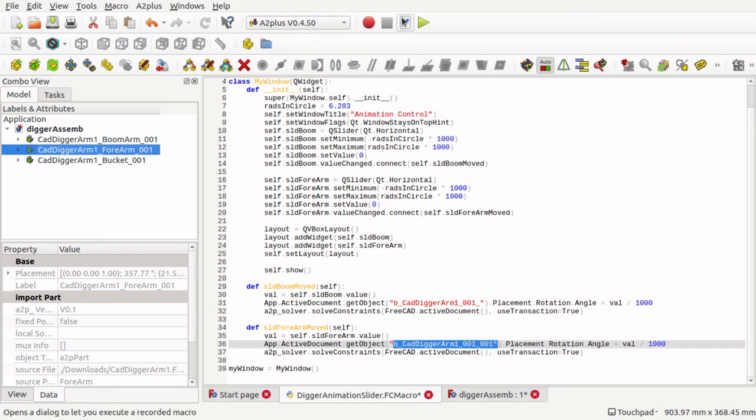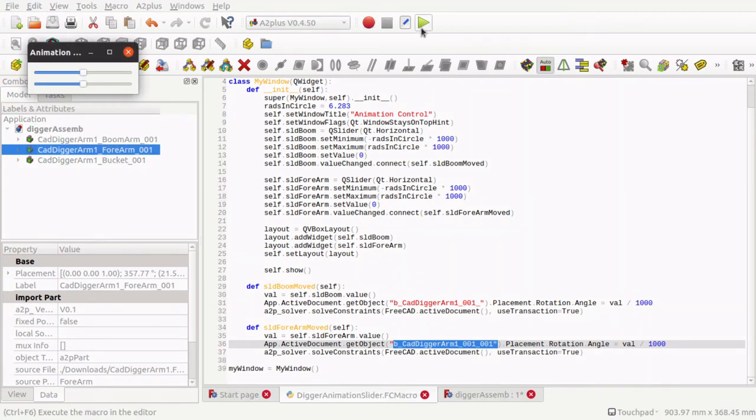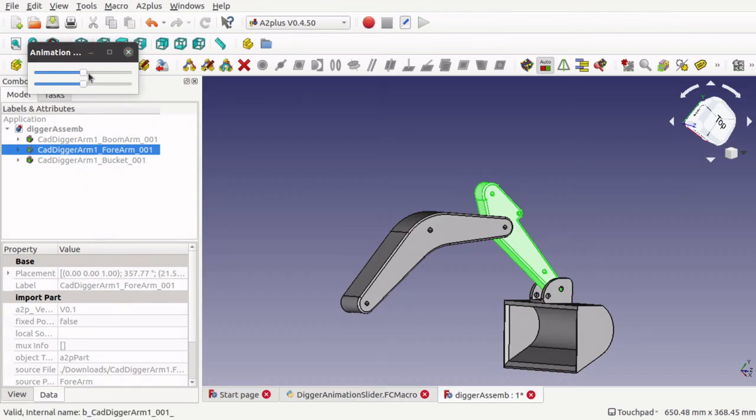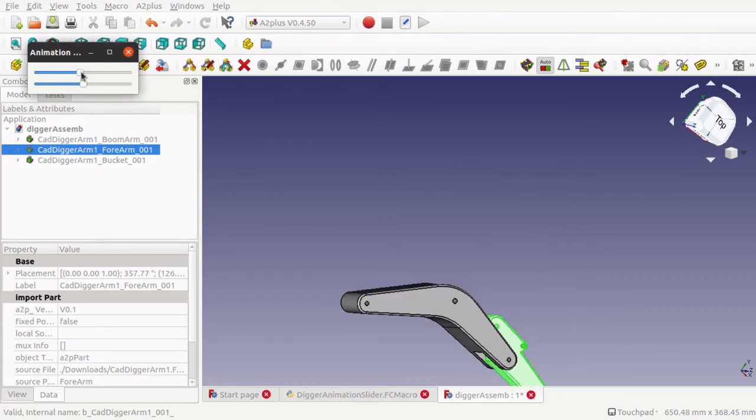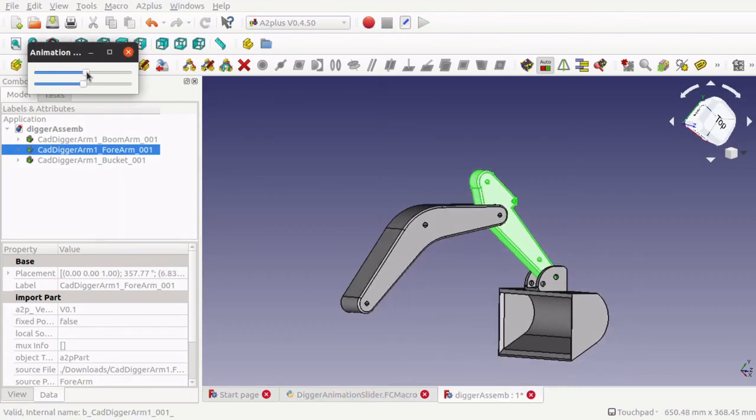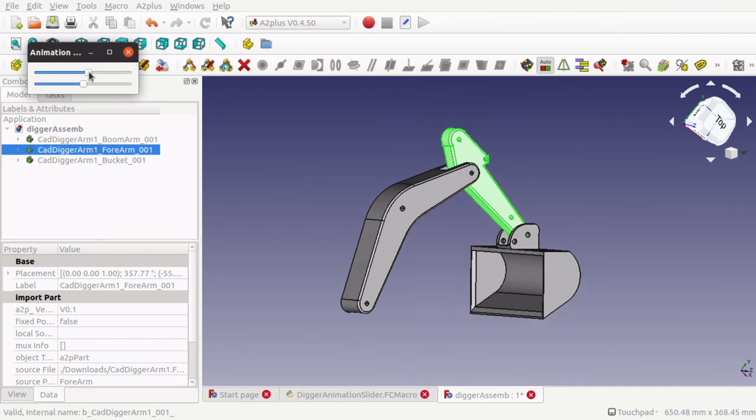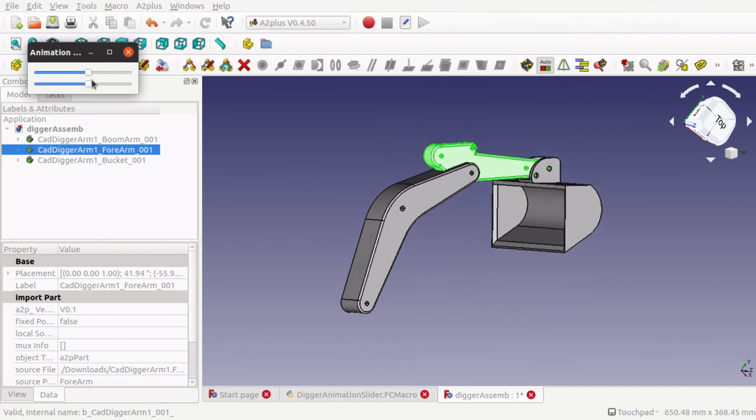If we run that, you can see that if I move it, we can now move the boom and the forearm.